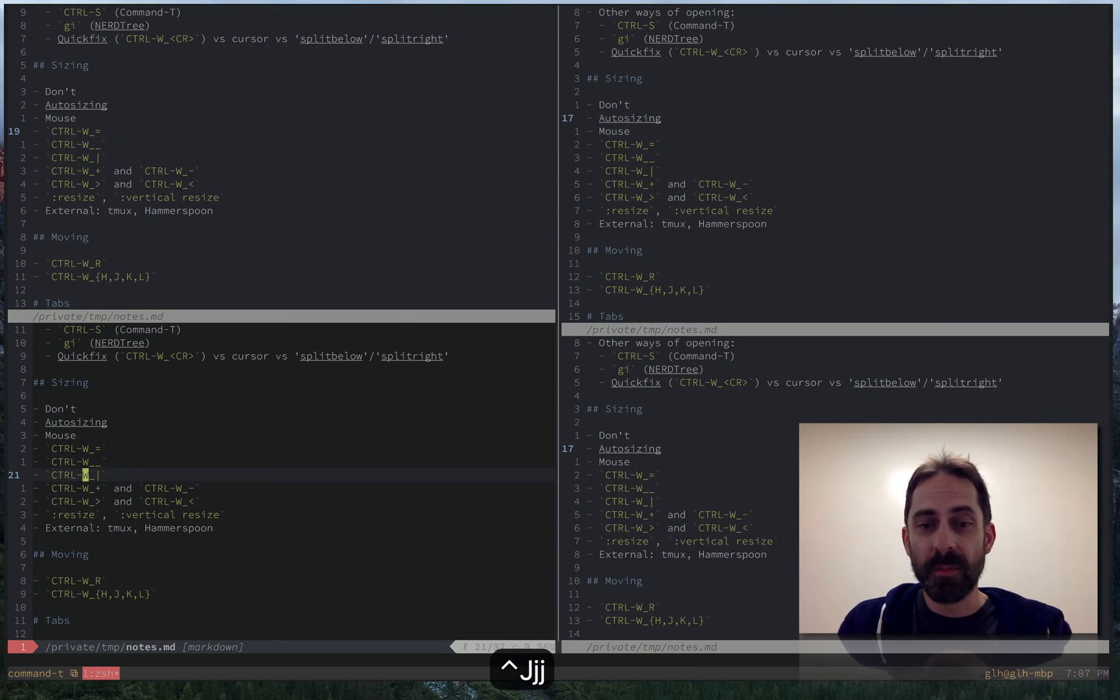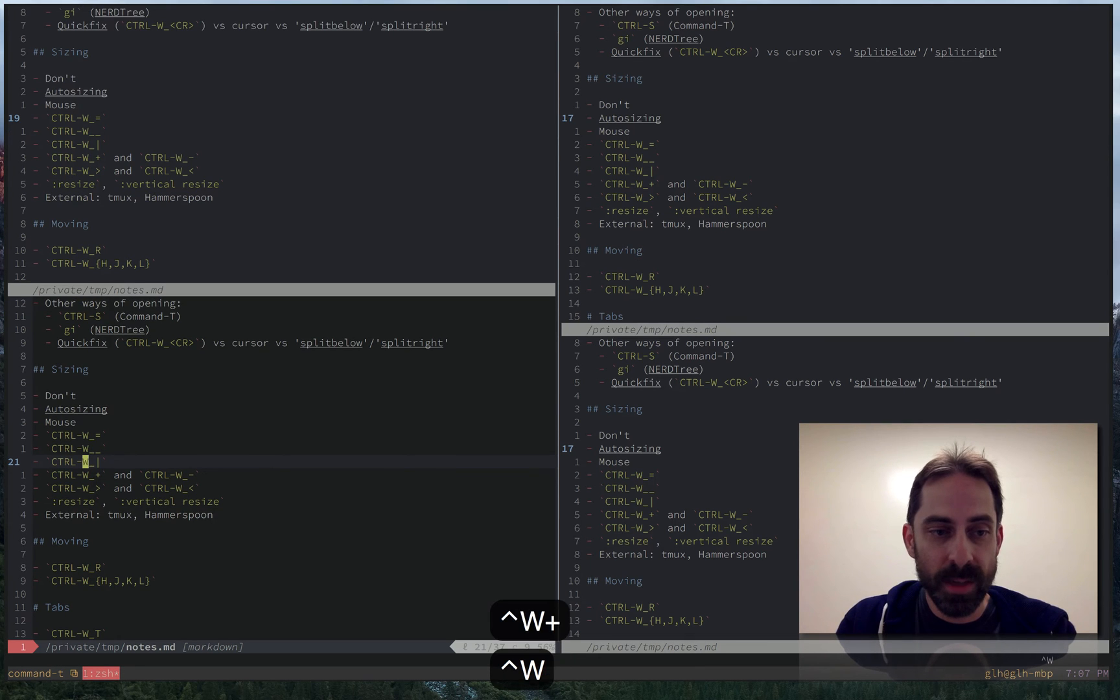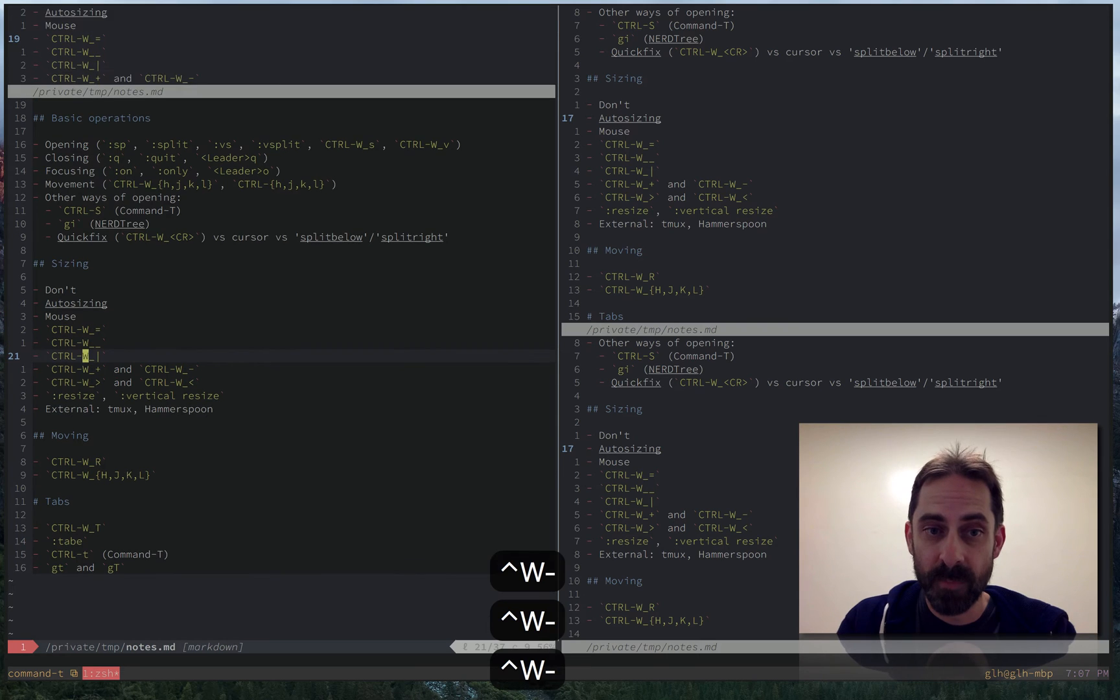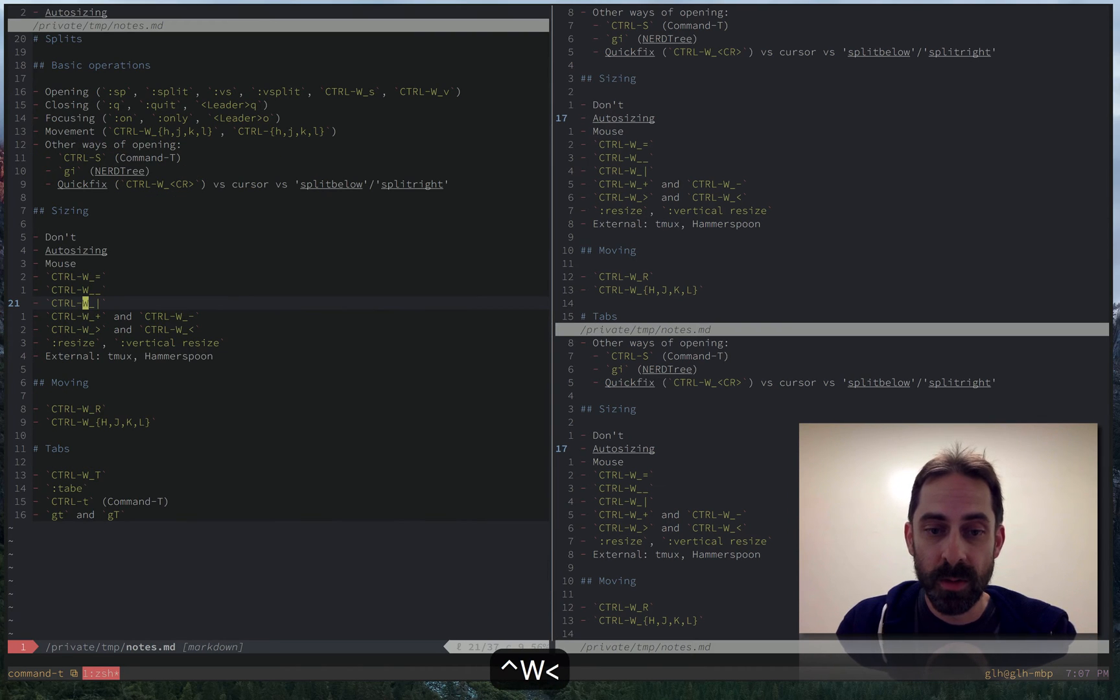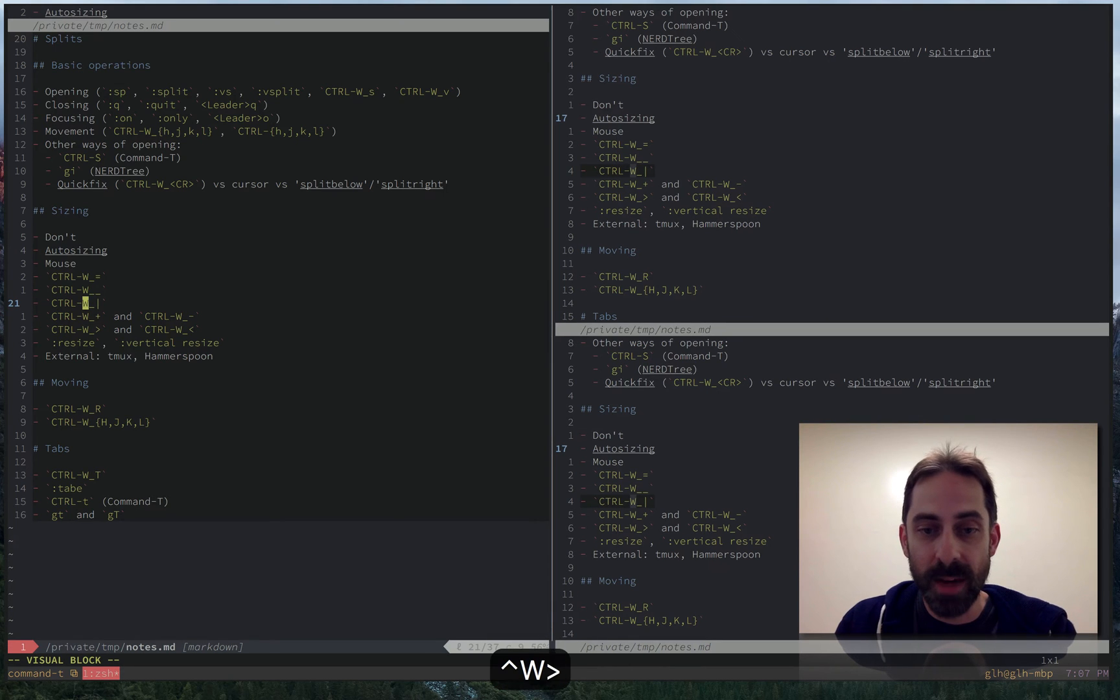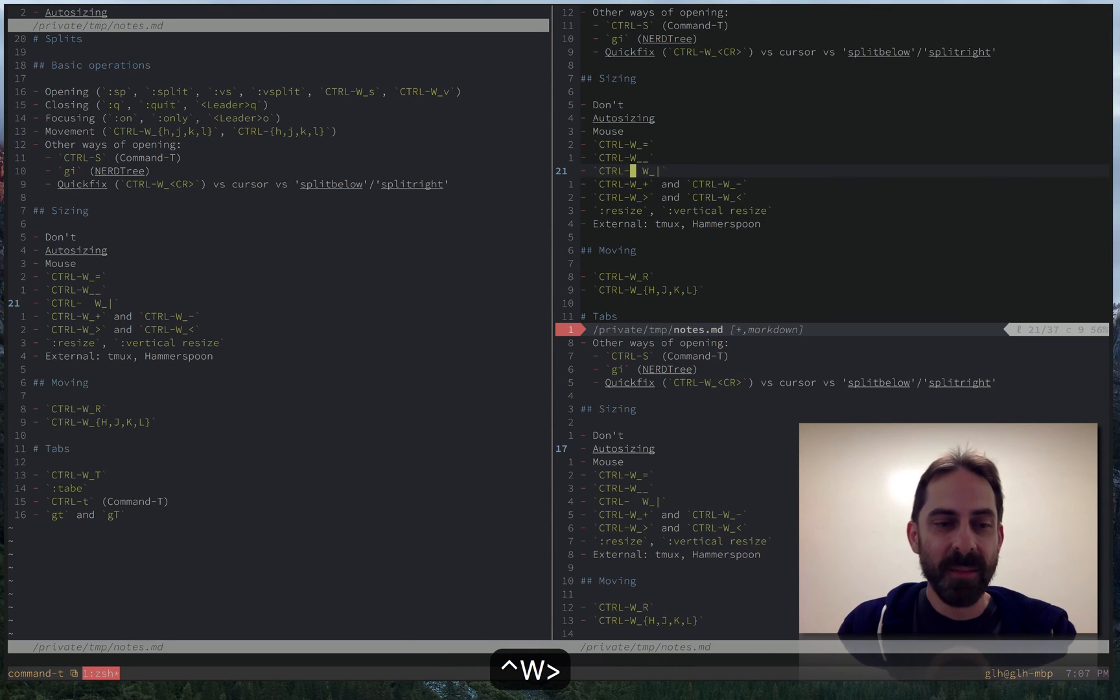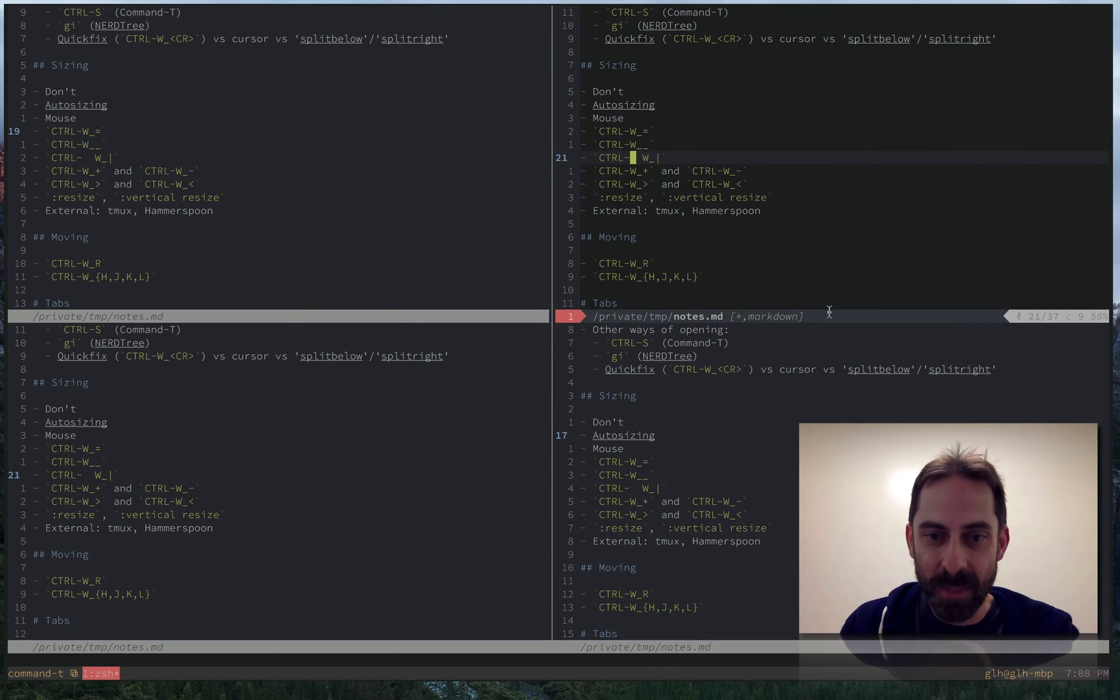In terms of micromanaging the splits ctrl w plus will increase the height. Oops ctrl w minus will reduce the height. Ctrl w less than and ctrl w greater than will increase the width. Oops but they're so fiddly as you will have noticed how many errors I made typing that they're really painful to use.